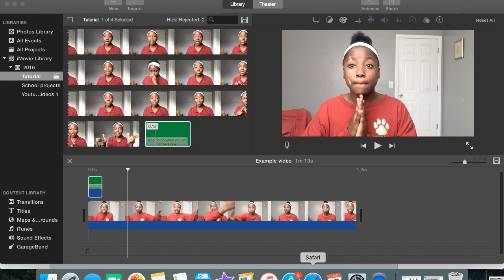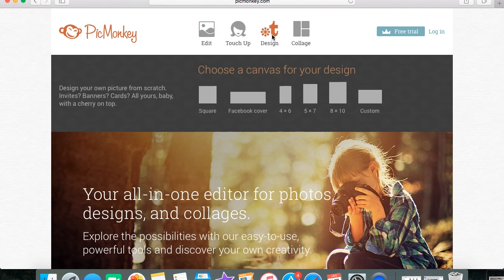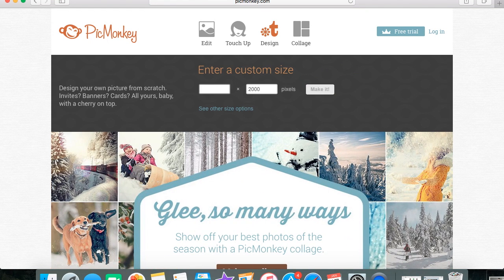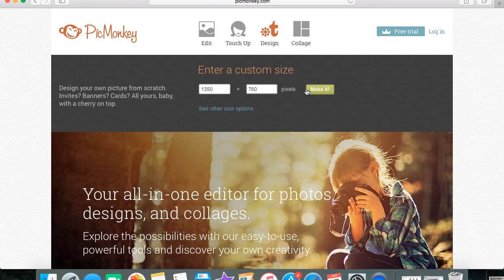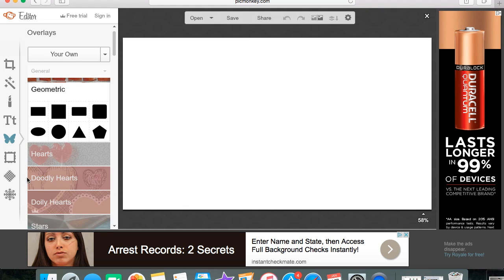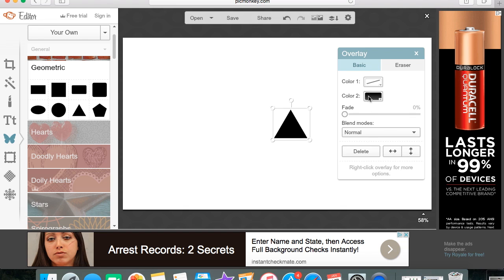The next thing I'm going to show you is how to add transitions to iMovie. For this one you're going to need to go to PicMonkey, which I like. You're going to go with the first option, which is 1350 by 760. Once you're in PicMonkey, you're going to go to the overlays — they have a bunch of overlays to choose from. There are geometric shapes, doodle hearts, a bunch of options. I'm just going to go with the simple geometric and make my design.